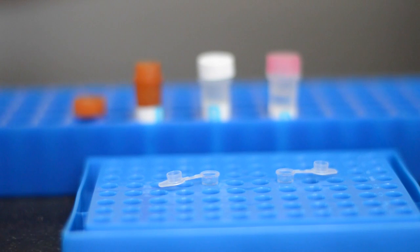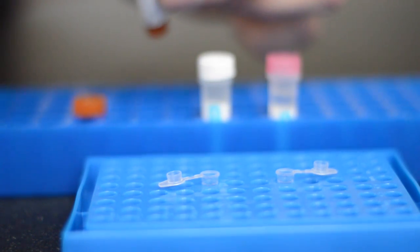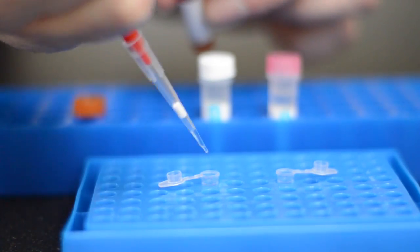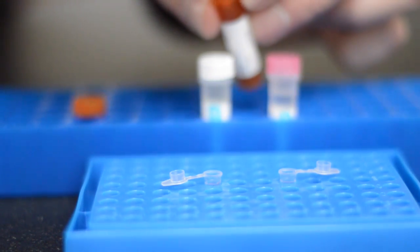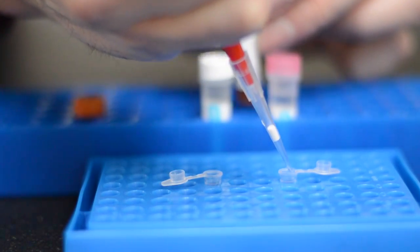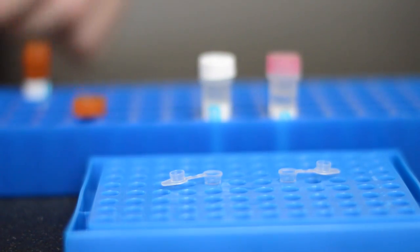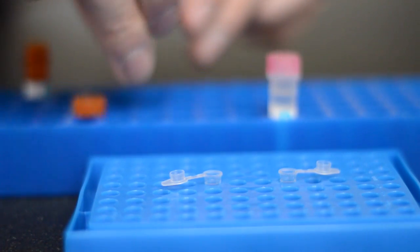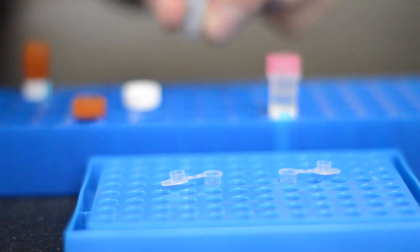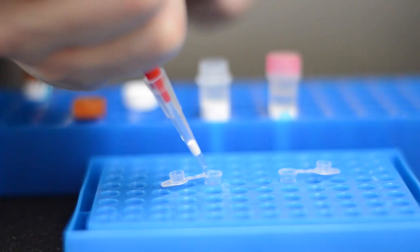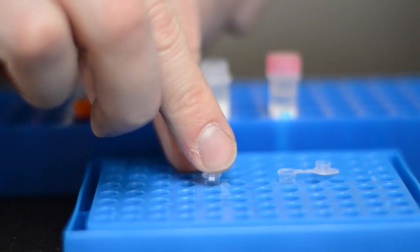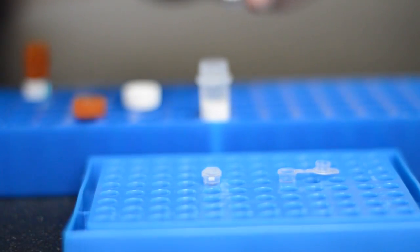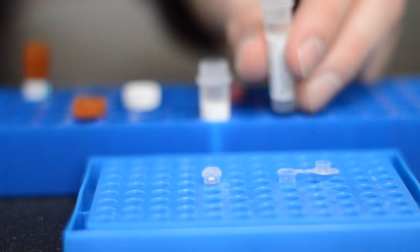Each time you perform a test you'll need to perform a positive and a negative control reaction too. This process is exactly the same but instead of a DNA sample you use water for the negative control and positive control template for the positive control.